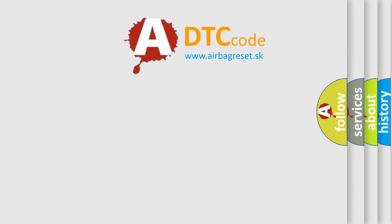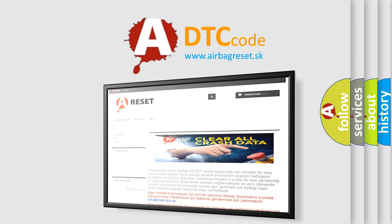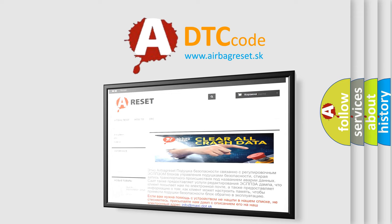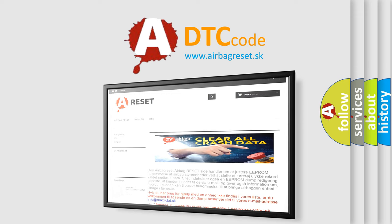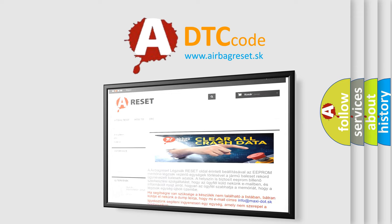The airbag reset website aims to provide information in 52 languages. Thank you for your attention and stay tuned for the next video.